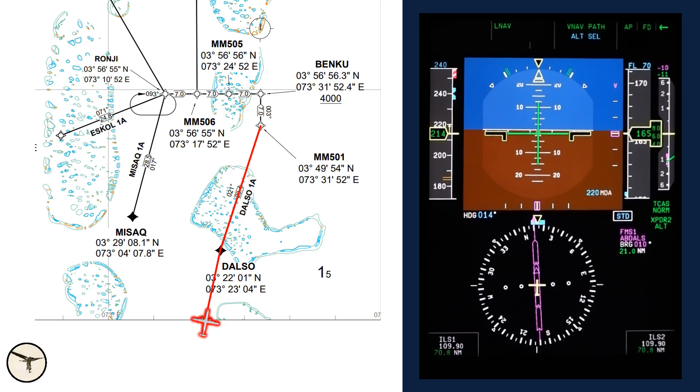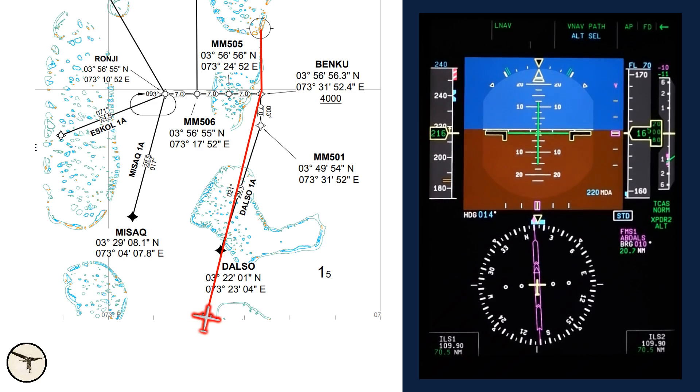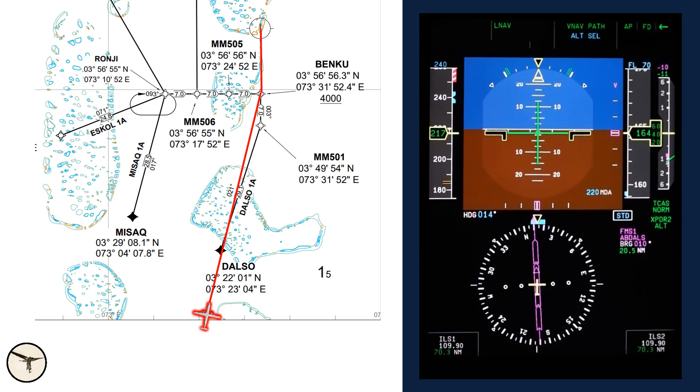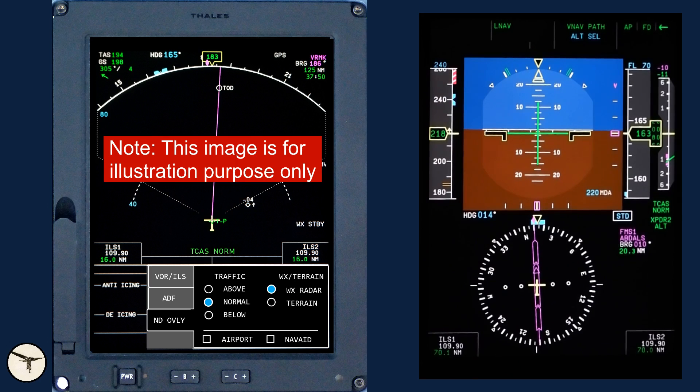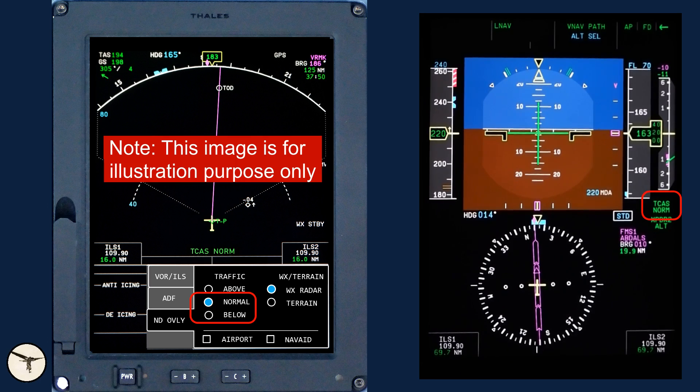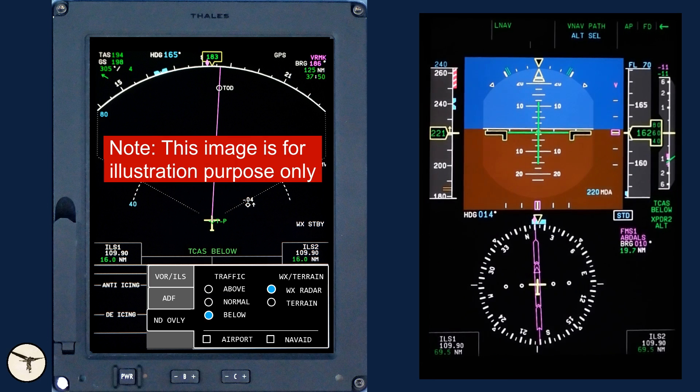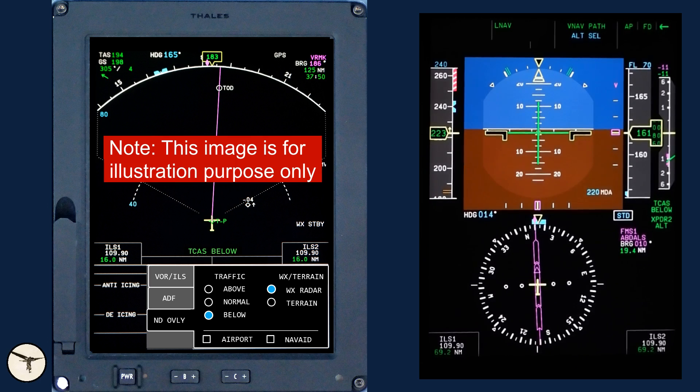We are clear direct to Benko. The waypoint shown here is abeam DALSO, which is created by the FMS when you are selecting direct to a waypoint further ahead. We set TCAS to below. The navigation display on the MFD will then show traffic from 2,700 feet above to 9,900 feet below.